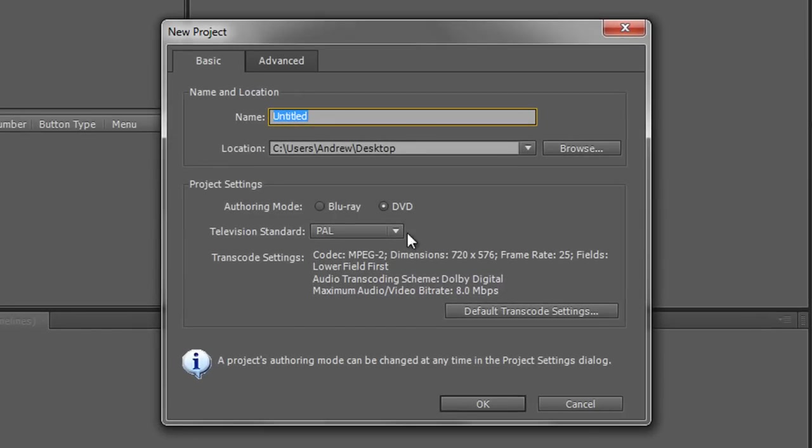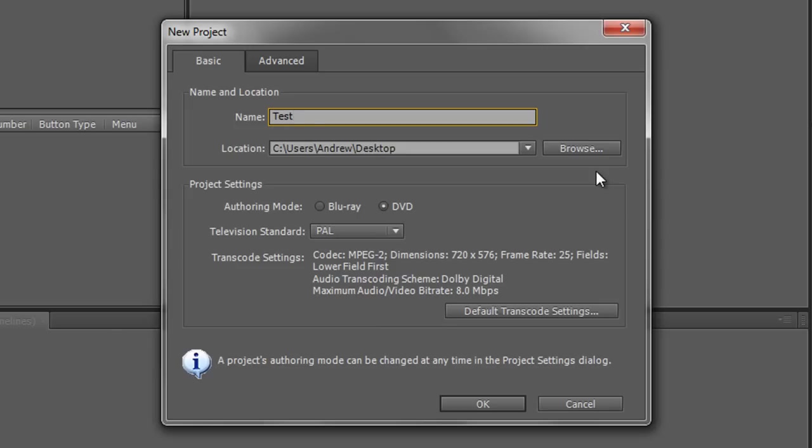What are you going to name your project? Well we're going to just name this one Test and I'm going to save it to my desktop. Obviously you browse to the location suitable for you and then you have a choice. What are you going to create? Are you going to create the project settings for a DVD or are you going to create it for a Blu-ray?